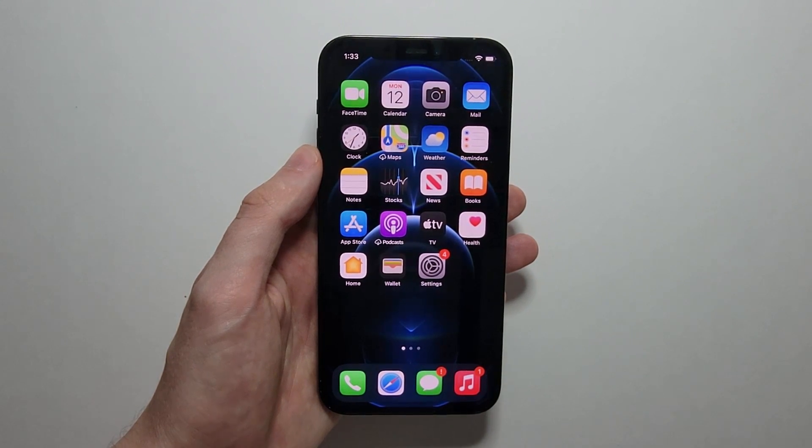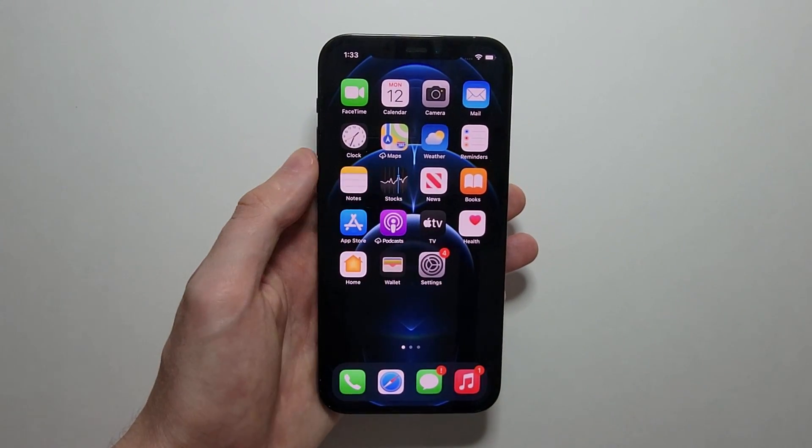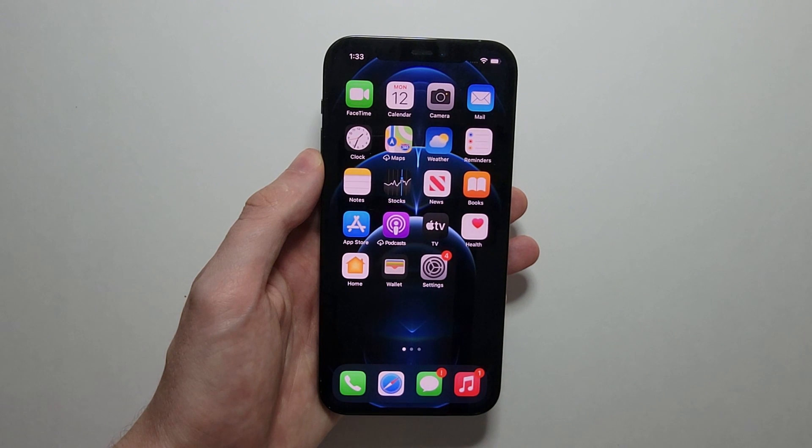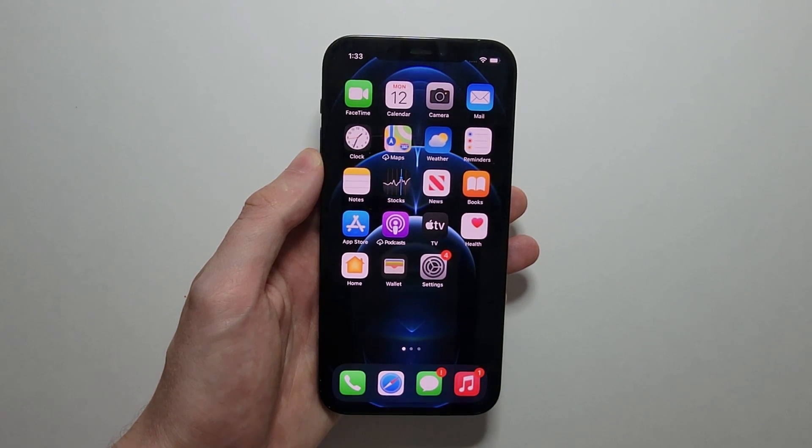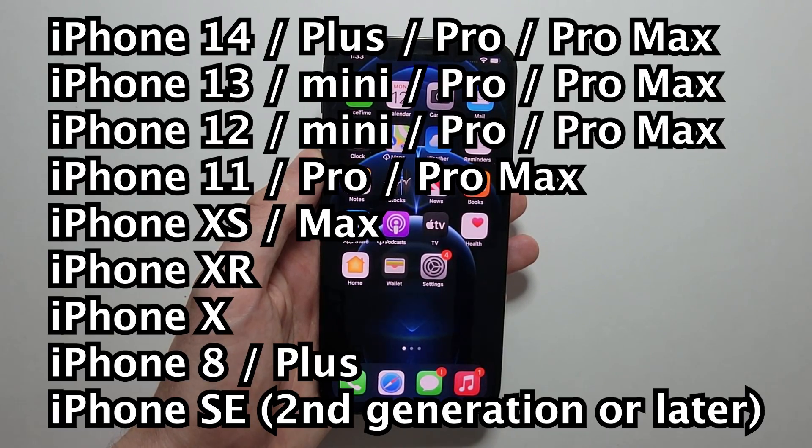Alright guys, so I'm here to install iOS 16 on your iPhone. As long as you have the iPhone 8 or newer, I'll put all the iPhones that support it on screen.